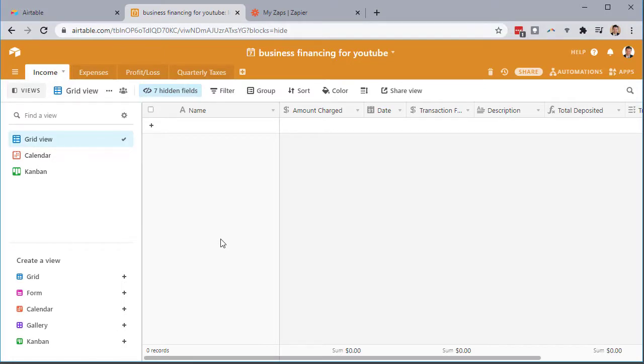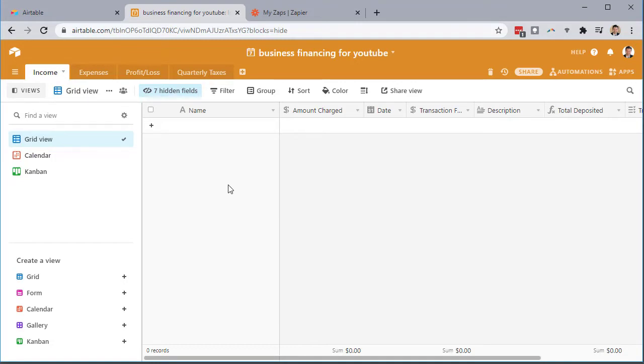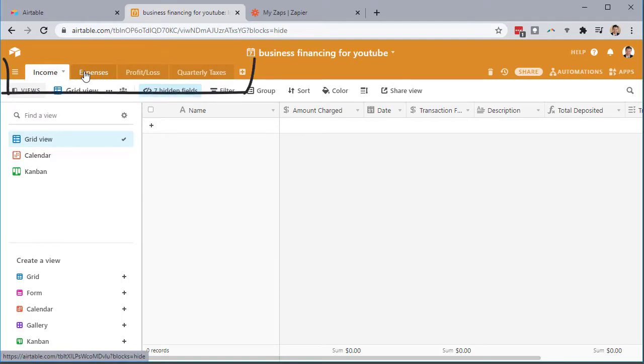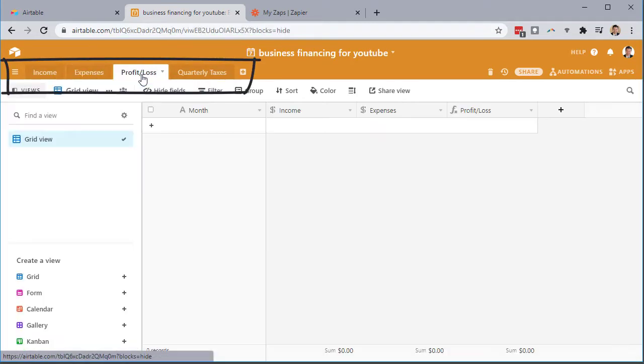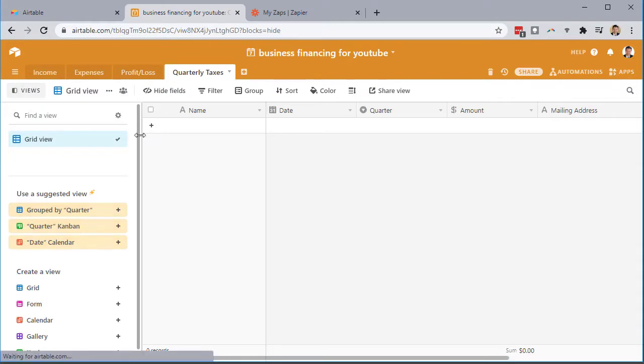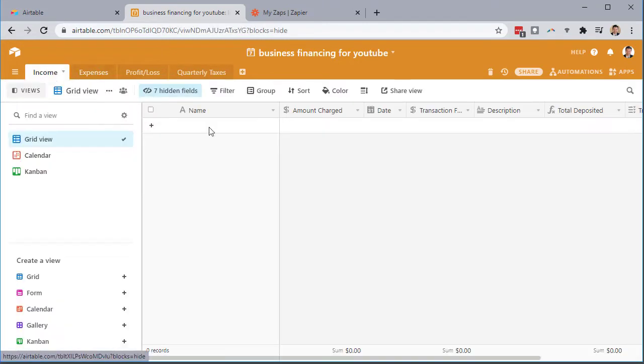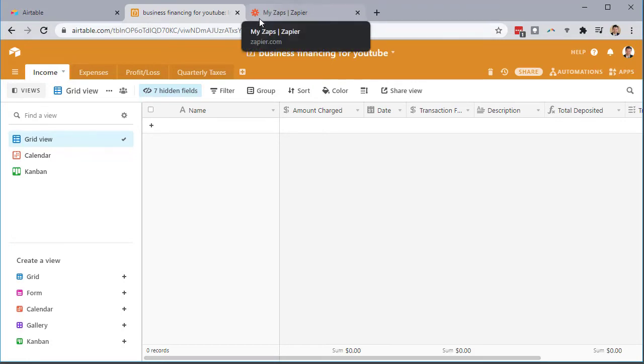So a couple things you want to do first before you get started. You need to set up a free Airtable account. I have the link actually to this base down in the description so you can click on it, it'll open up and ask you to set up an account or log in before you use it. If you already have an Airtable account, you can just click on it and it'll open up into your own Airtable account and you can use this base that I've already set up for you. So we've got income, expenses, profit loss and then I've just made another tab here for my quarterly taxes.